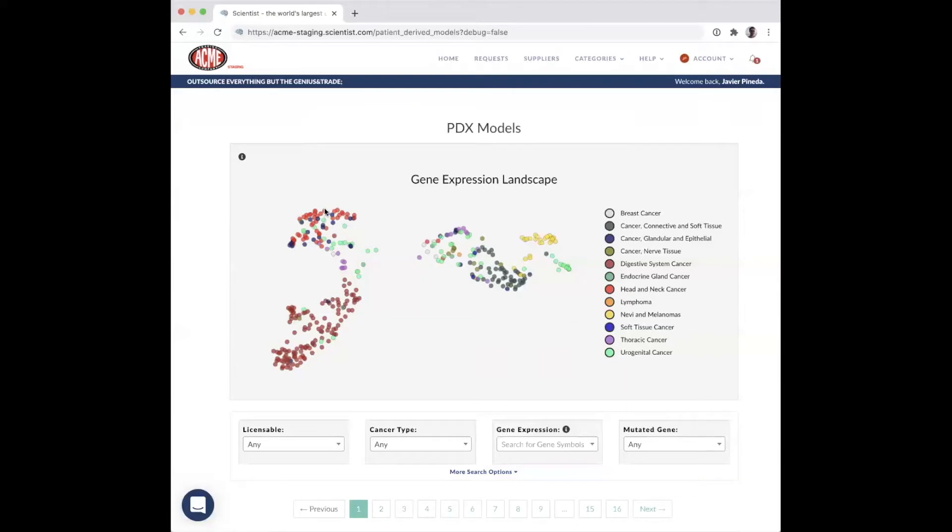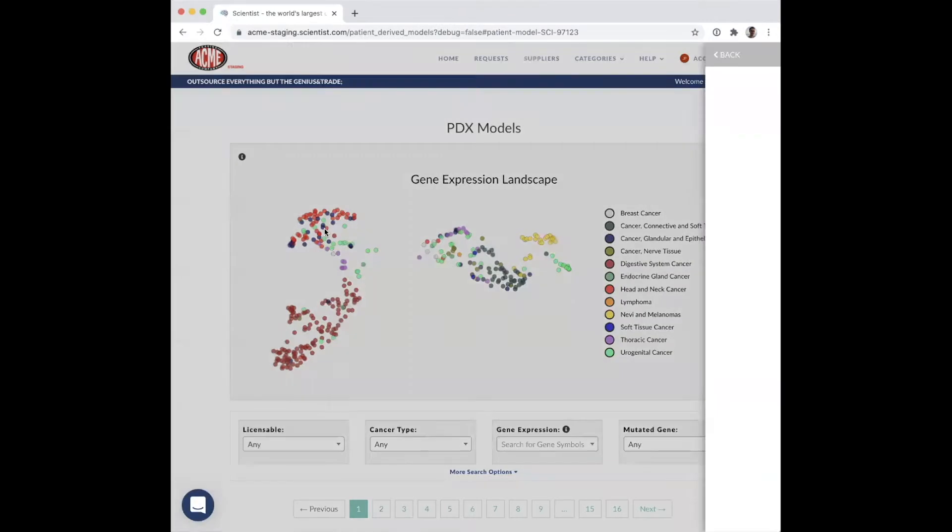You can hover over each data point to learn about each model, as well as select a data point to get more information.